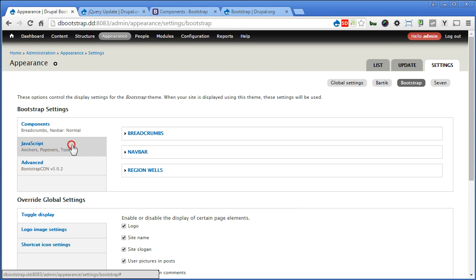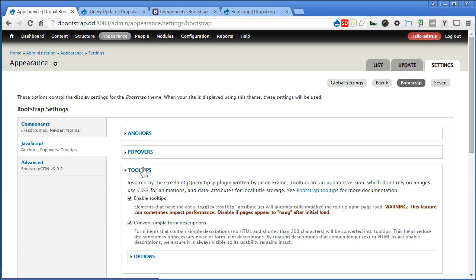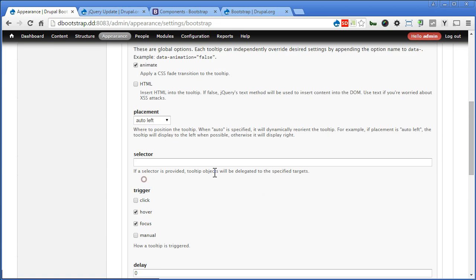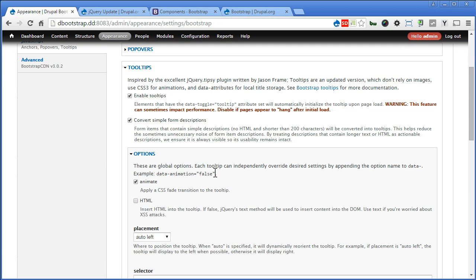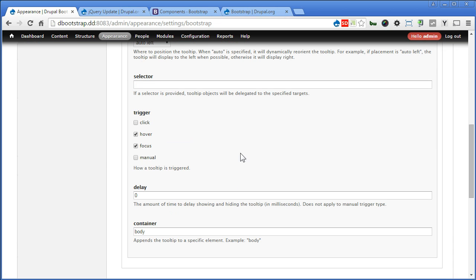Let's go to JavaScript. There are settings for tooltips, popovers, and tooltips as well. We can configure here for the default settings — it's quite straightforward. There are settings where you can configure like placement or trigger. Try it out yourself.